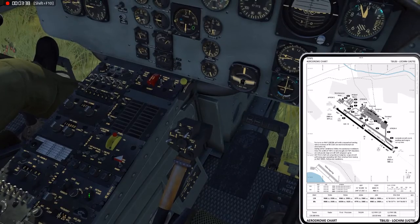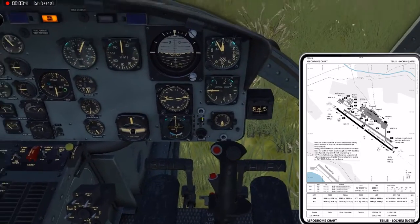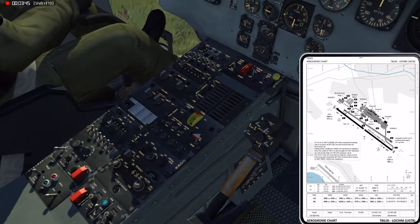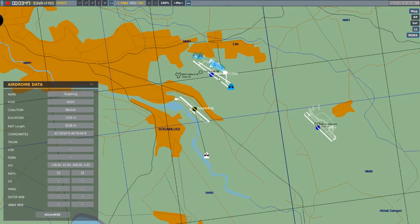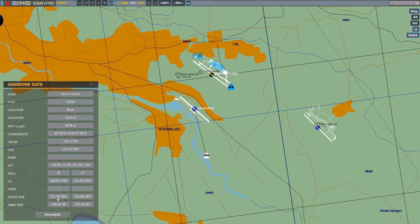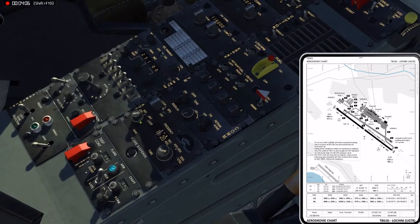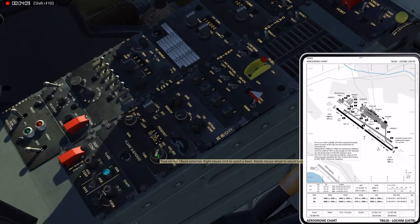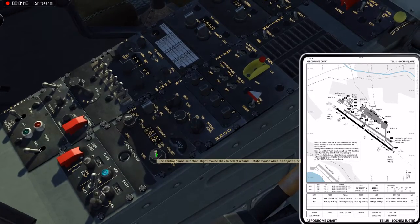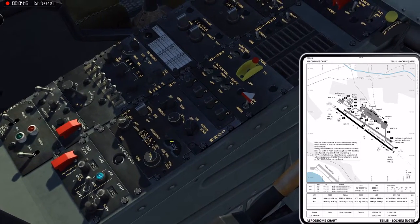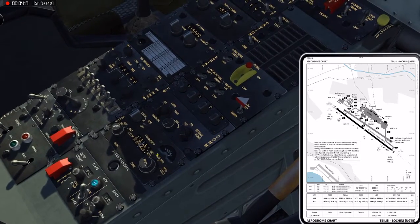So how do I set up my ADF to get me to Licini? Let's shoot for runway 31. We're going to take the outer NDB because I want a longer approach — that's 211.0. Go to your ADF panel, right-click once to turn it on, then scroll up to 211. You'll see your signal strength go up and hear Morse code — that means you're locked on.